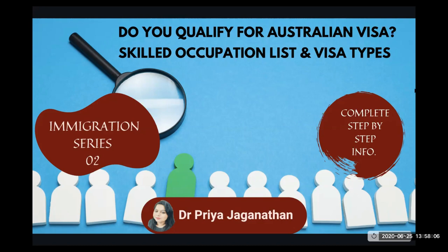In this immigration series, we're going to do every step right from checking your eligibility until you file your final visa application and come to Australia all by yourself without the need for an agency. If you have the time, if you have the patience, if you have the interest, you can definitely do it. It's achievable.